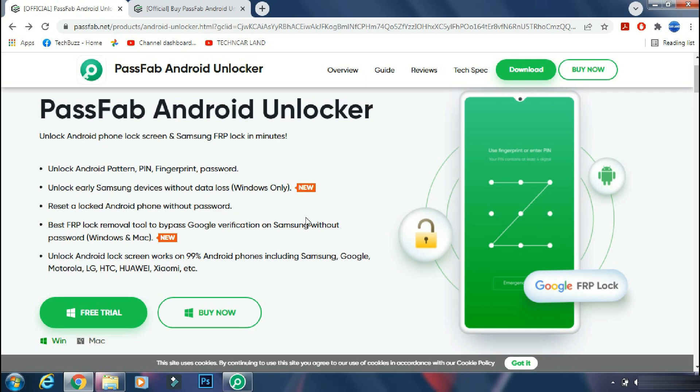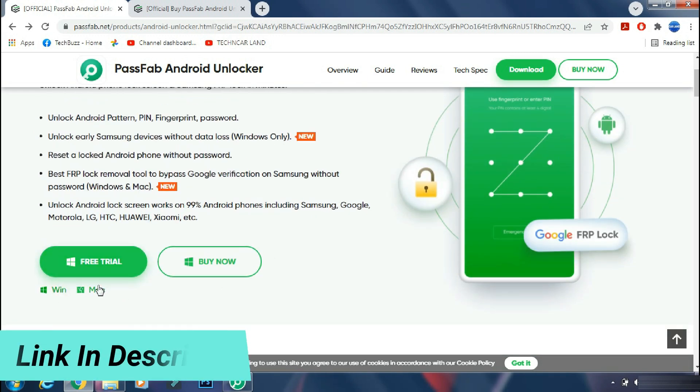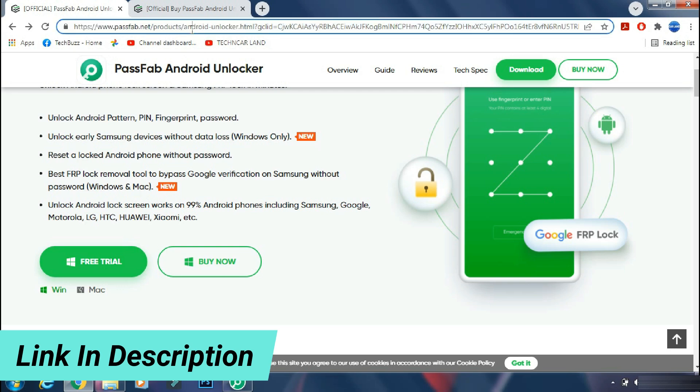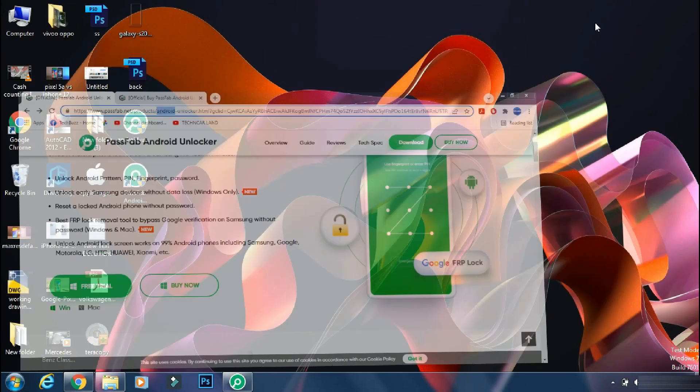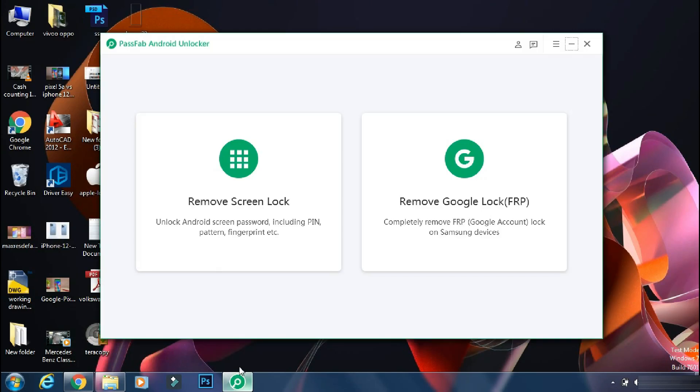It supports most of the Android phones including latest flagship like Galaxy S22 Ultra. It's available for both Windows and Mac PC. The link of the app is mentioned in the description below. You can check the details from the link. Although this app is not free, but it's worth every penny.